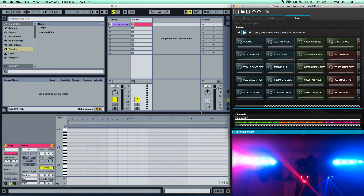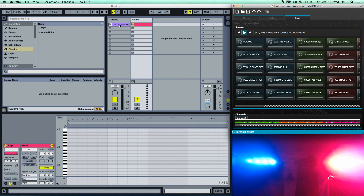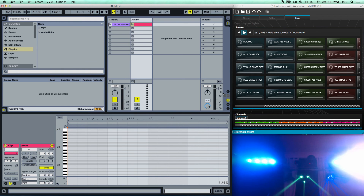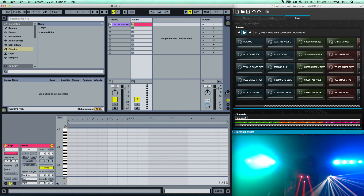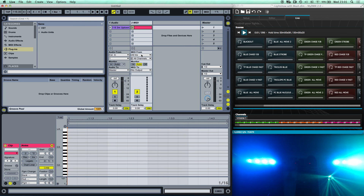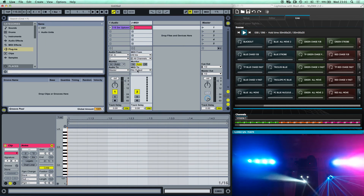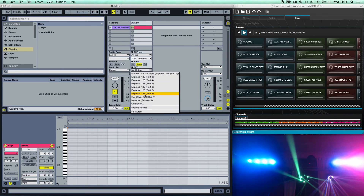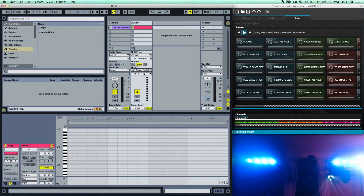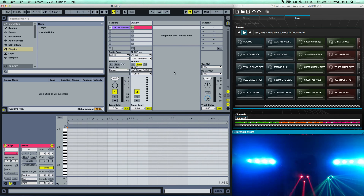Now what we want is for Ableton to be able to talk to MyDMX so we can choose different scenes for different parts of songs. Looking at the MIDI track clip, we can ignore MIDI In for now unless you have a MIDI keyboard. What we need to do is set the MIDI output to the IAC Driver on channel one — that uses the IAC Driver as a middleman to let the two programs communicate.